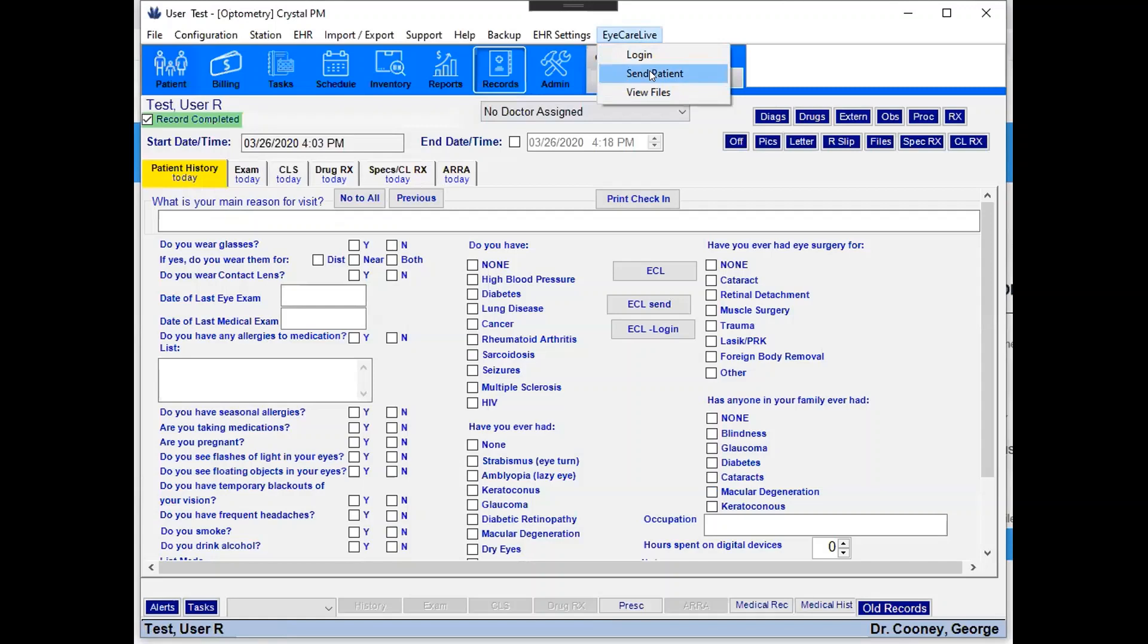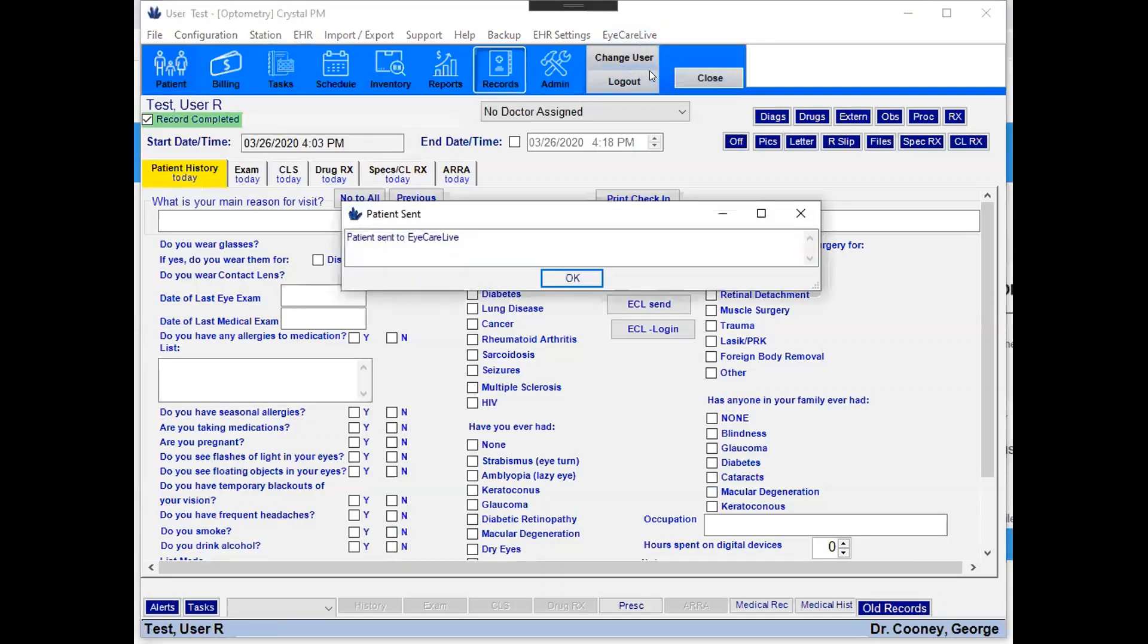That way instead of having them log in to iCareLive and register, this basically takes that patient's profile and automatically creates it. And I'll go and show you the steps for that. So it'll say patient sent to iCareLive. What this did is it created that patient in the iCareLive system and automatically generated an email. And I will show you that email.